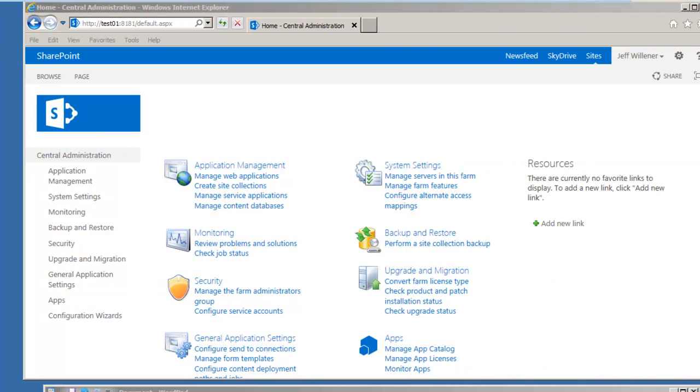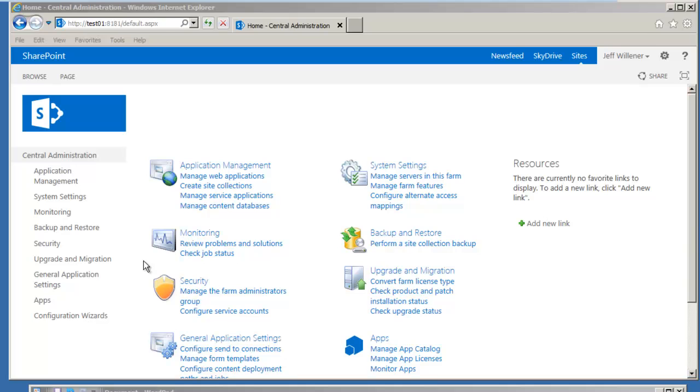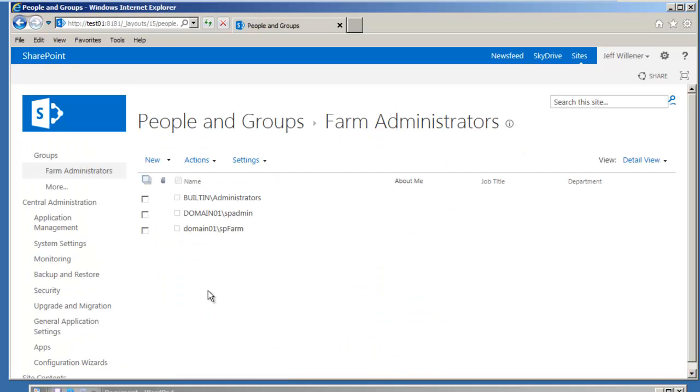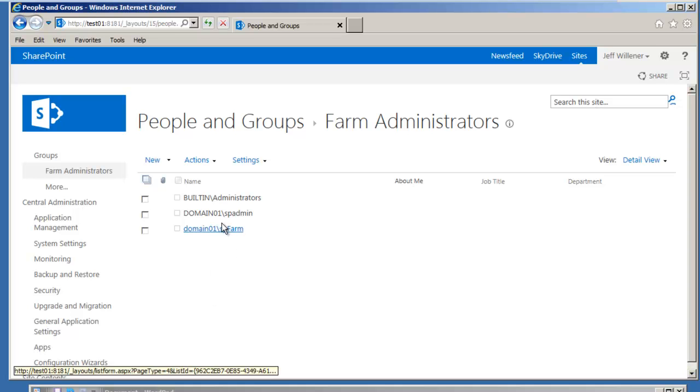Let's take a look at the Farm Administrative group. Here in Central Administration, under Security, we want to click on Manage the Farm Administrators group. We're going to use the SP admin user, which we use strictly for going in and making modifications within SharePoint Administration. SP admin is part of that group, which is what we expect.